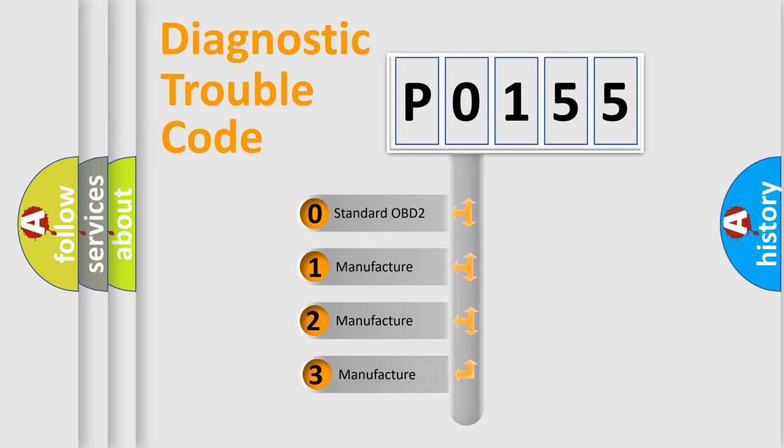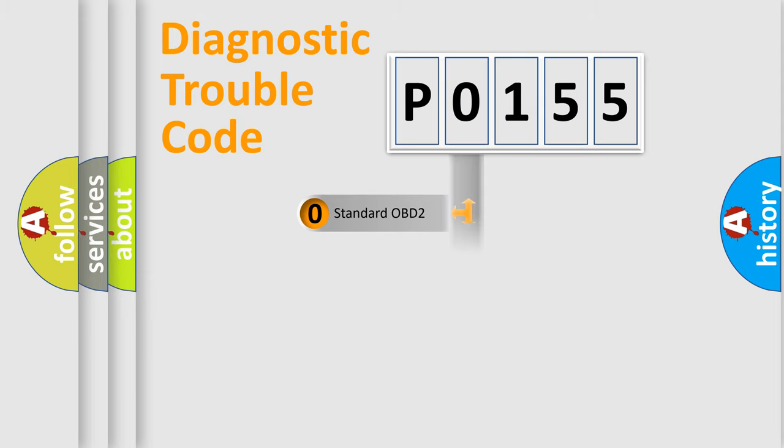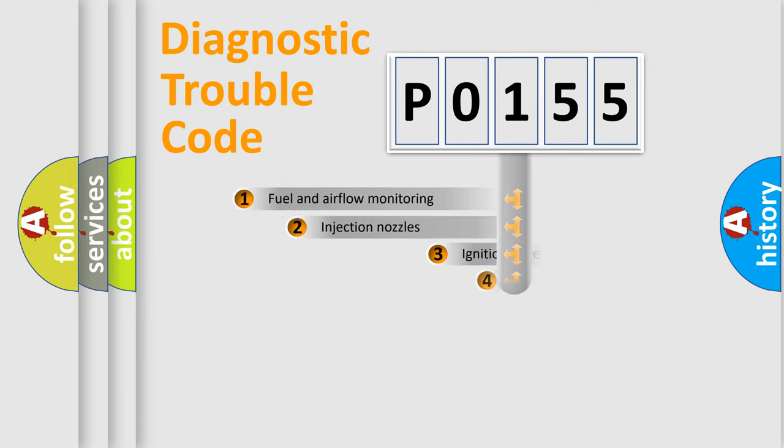If the second character is expressed as zero, it is a standardized error. In the case of numbers 1, 2, or 3, it is a more specific expression of the car-specific error.